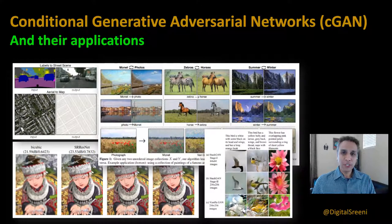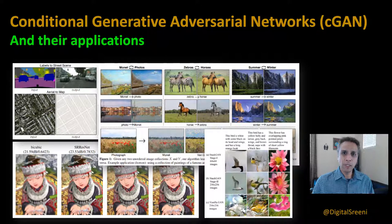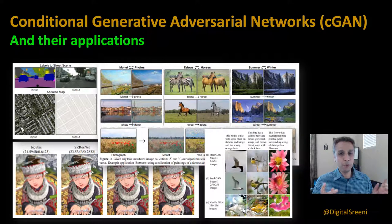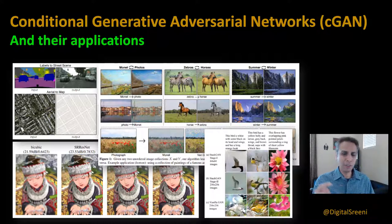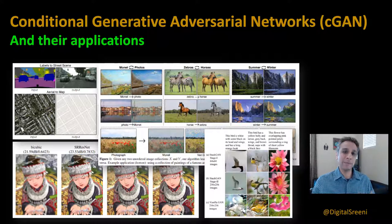Hey guys, welcome to Digital Screening Channel on YouTube. If you haven't already subscribed, please go ahead and hit the subscribe button, and also do like these videos because that tells me exactly what type of videos you enjoy and find educational.